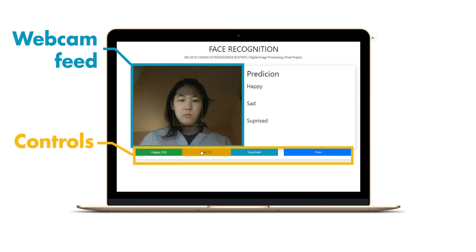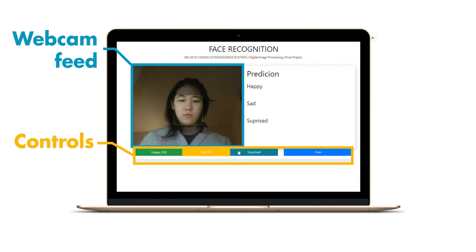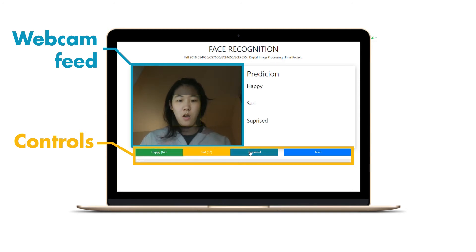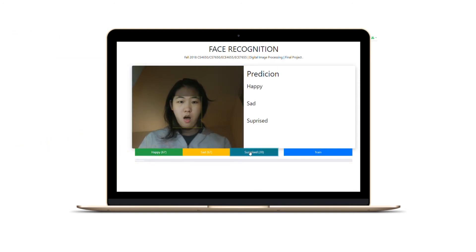Below are a number of buttons for each emotion. When you click on one emotion, you're basically providing a current image of your face as training data labeled as whatever the button emotion you have clicked. The number of training samples provided to the machine learning algorithm is shown between parentheses inside of each emotion.